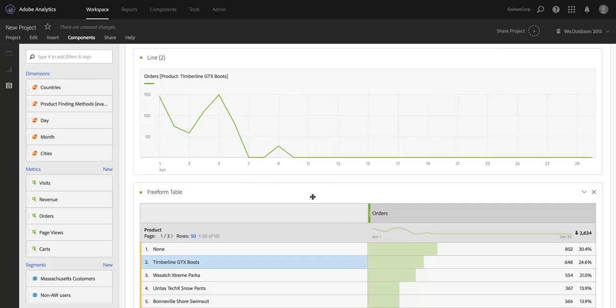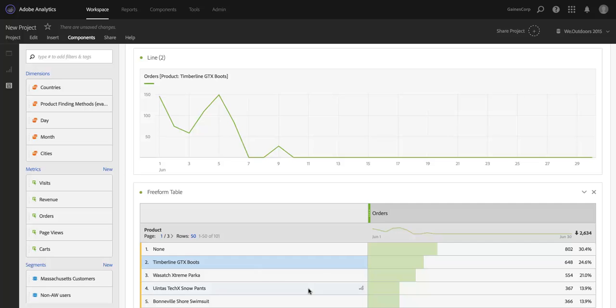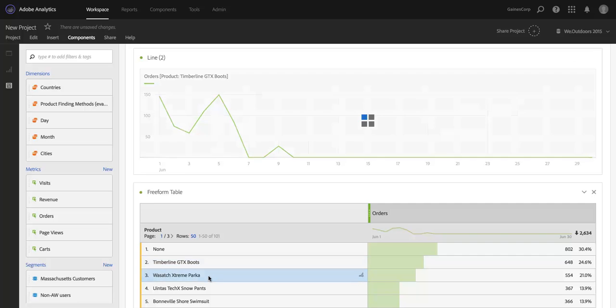Now, that's neat that it's easier to create these trended views of any dimension item in a table, but you can actually take this one step further, and this is the live linking that I was talking about. Right now, I've got that product selected. If I click a different product, watch what happens up here with the line graph.